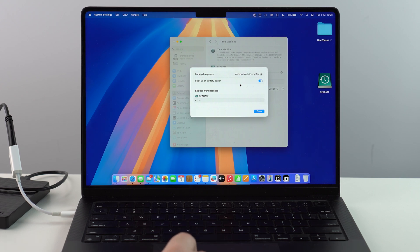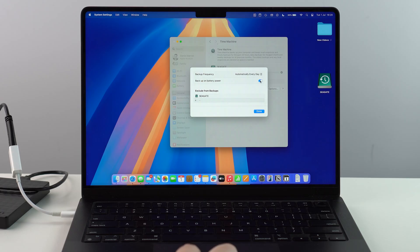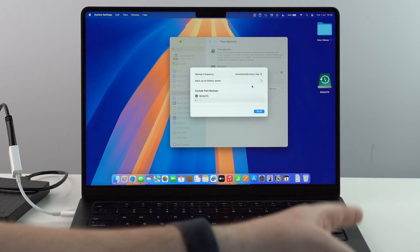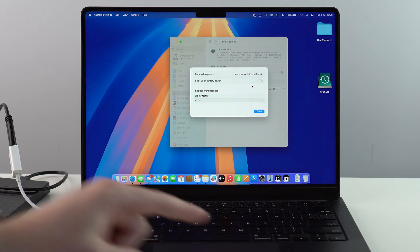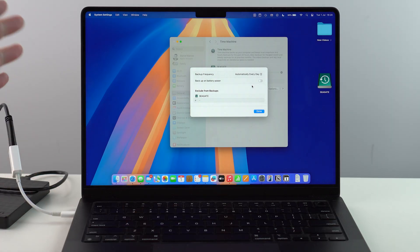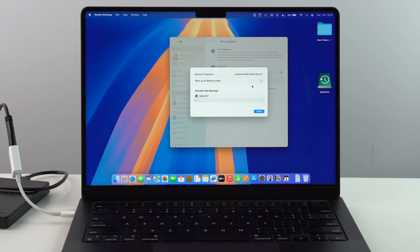If you want to do it just when it's connected to power, you can disable this option. And then only when your Mac is actually connected to the power charging, and of course, connected to the HD or the SSD, and then it'll do it automatically every day. But naturally, it has to be connected to the hard drive. Otherwise, there's nothing to back up to.